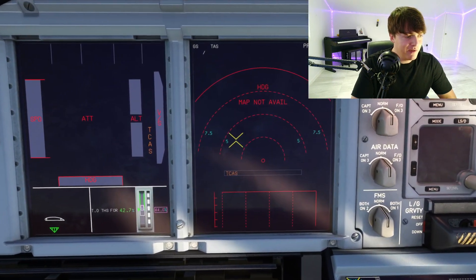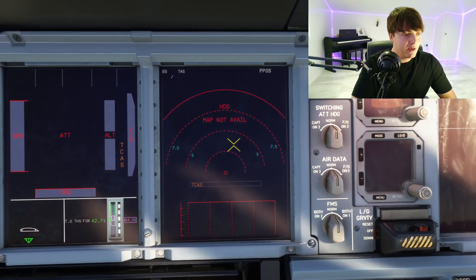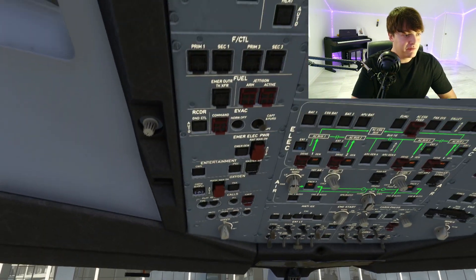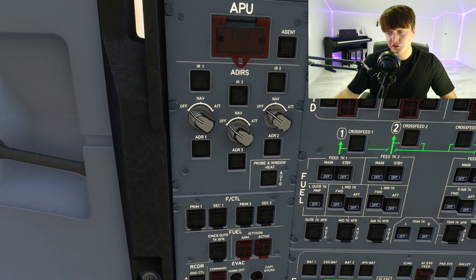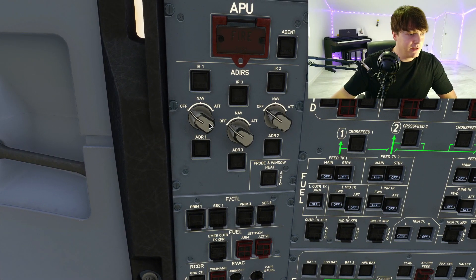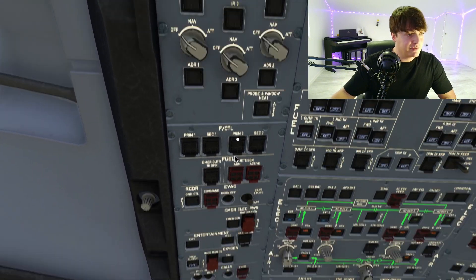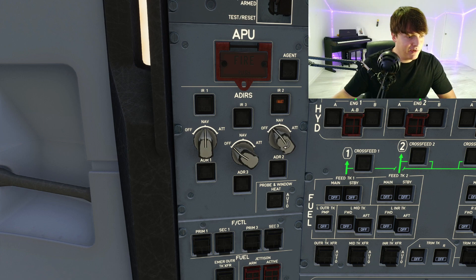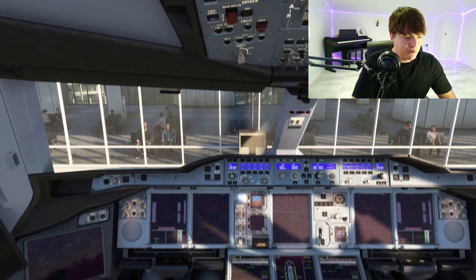So what you want to do if you're seeing this on your display is go to your overhead panel first of all. You want to make sure that your navigation aiders are switched on. That is what controls this screen down here. So switch these all to NAV — you want to go left, right, and center, and switch those all to NAV.